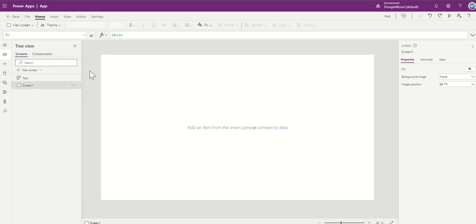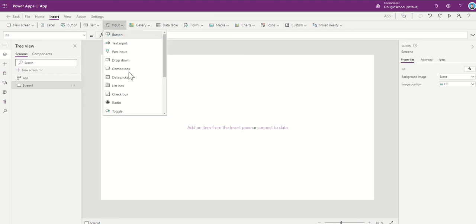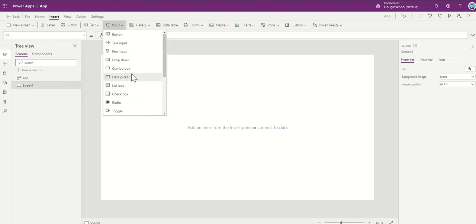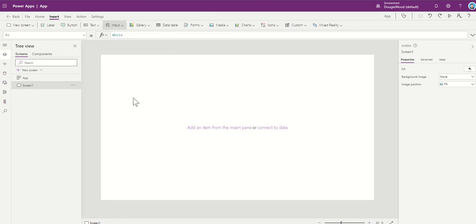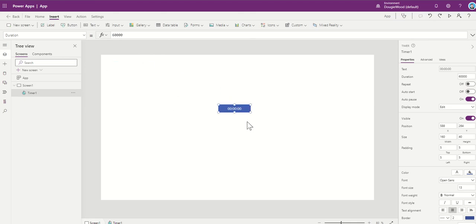So the first thing I'm going to do is I'm going to click on Insert, and then I'm going to click on my Input and then select on Timer further down. And this will add what looks a bit like a button, and it does actually act like a button as well. It is clickable. It does have an On Select property.